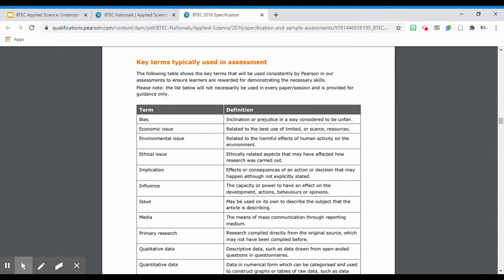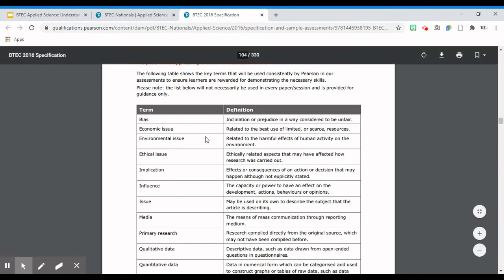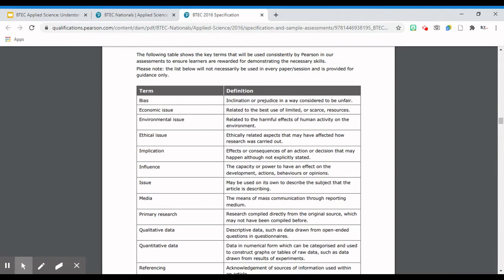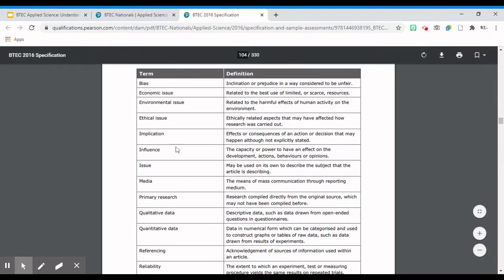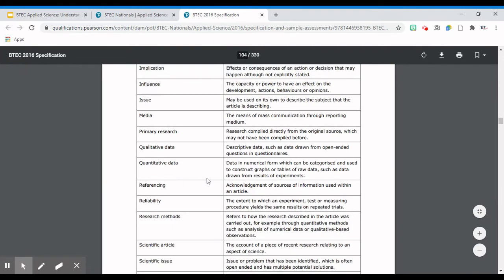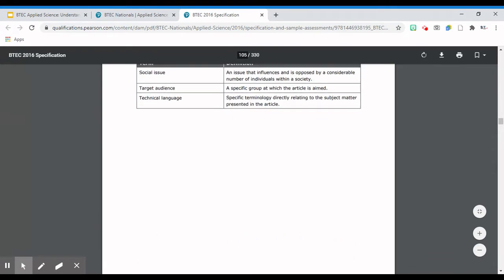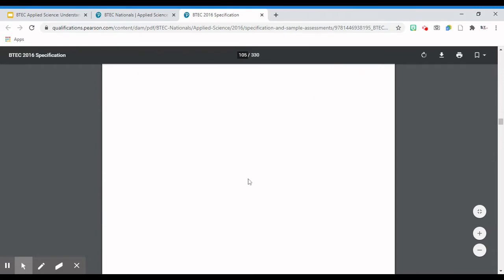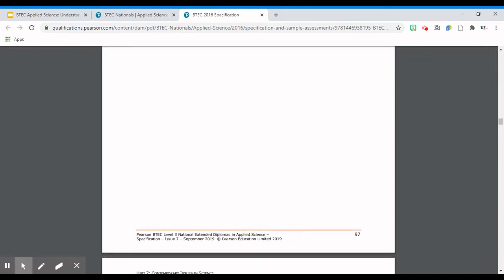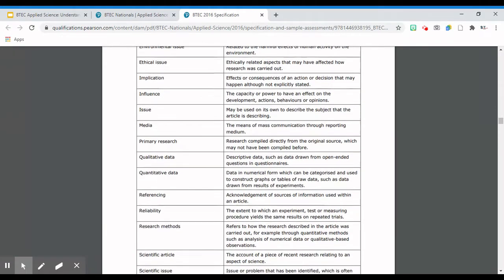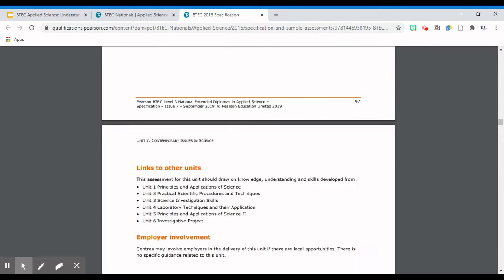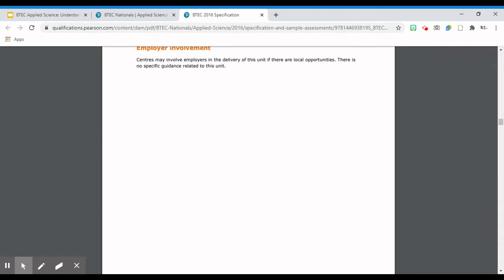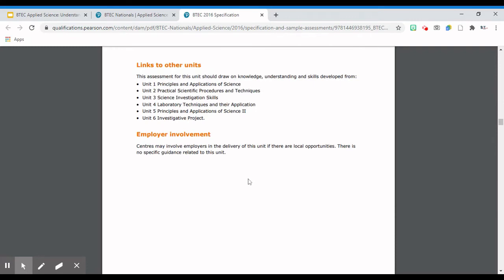Your teachers might print this out for you or put it onto your online learning portal like Google Classroom so you can access it. This is really to understand what the command words are asking for and what the keywords might be - terms such as bias, implication, media, quantitative and qualitative data, secondary sources and research, technical language, and social issues. That's the kind of information you need to access in order to understand how to approach the questions in this particular unit. And then the last part is always looking at links to other units - any other units related to Unit 7 and how they might be related.